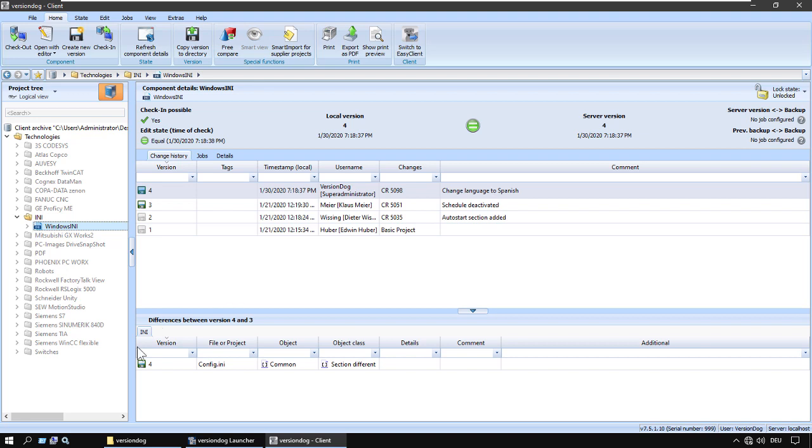Now, one of the great things about VersionDog is that you're using the same workflow for all your devices and all your automated equipment, all your programming projects. This was just a demonstration that you can follow on your own computer, whether you have any editors or not.